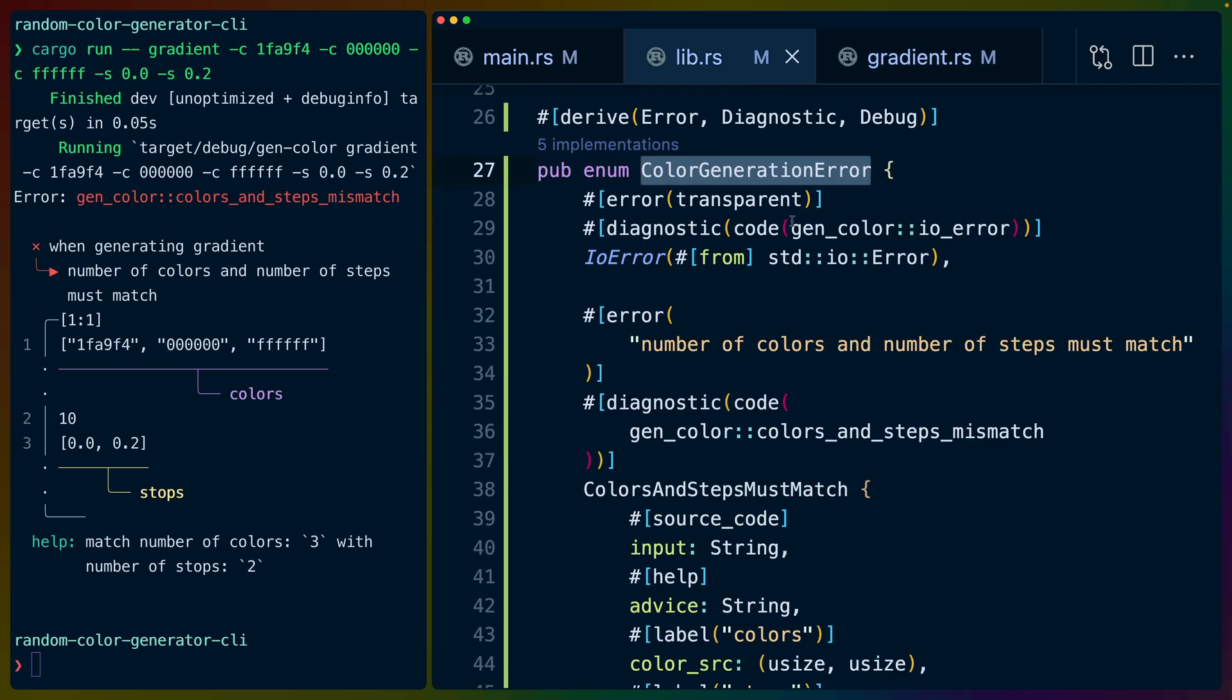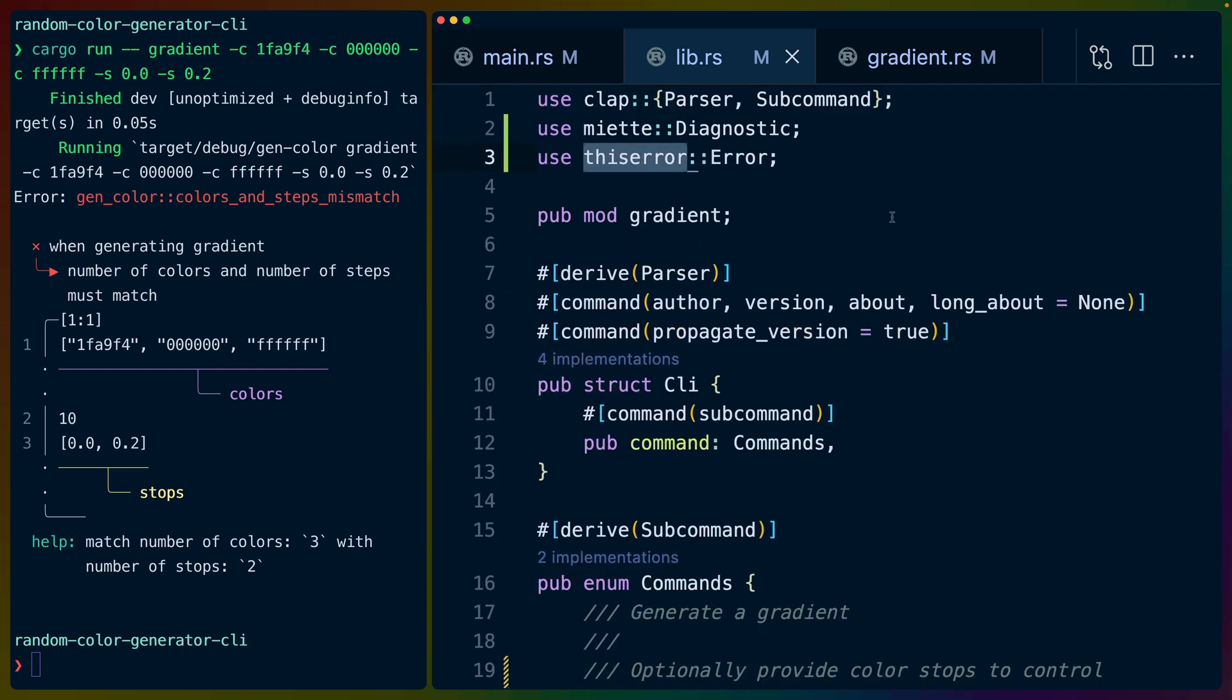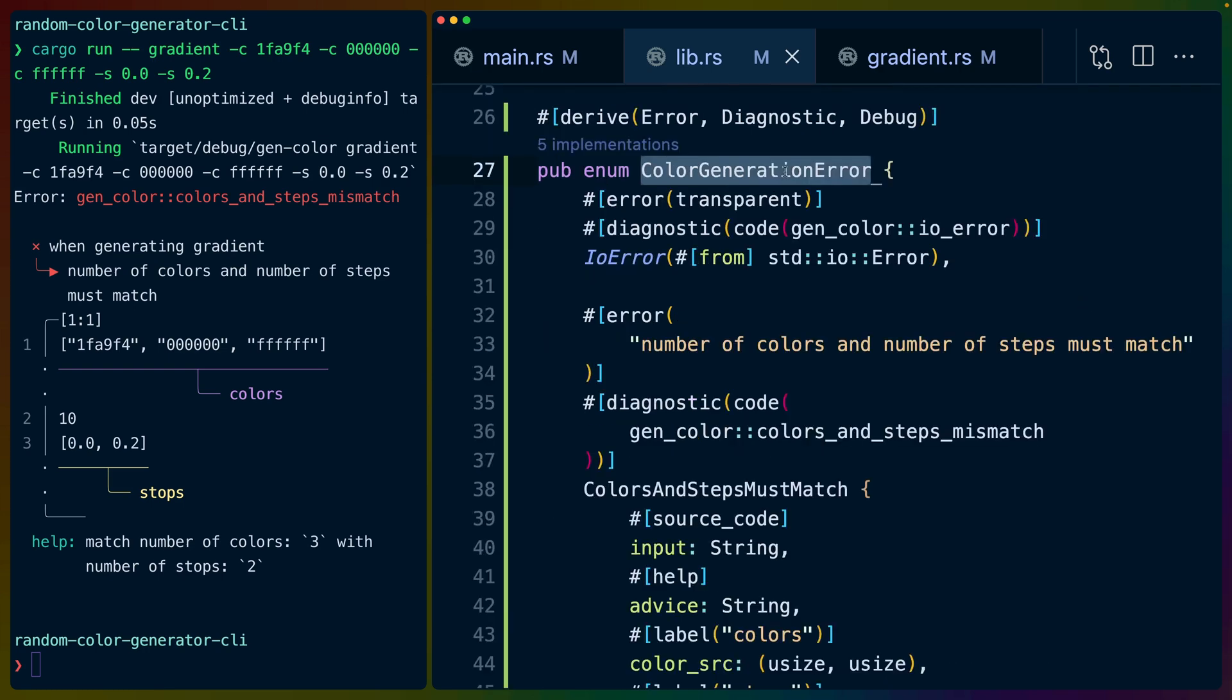At its core, our custom error, the one that we use in our library, is just a regular enum that we use this error to derive error for. You can think of this error as a way to define new error types in Rust easily, and Miette as a way to report those errors in a way that is visually pleasing for the user.